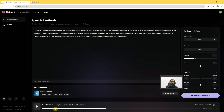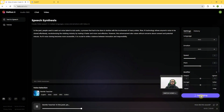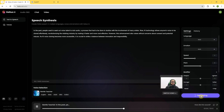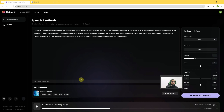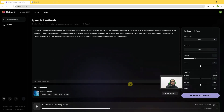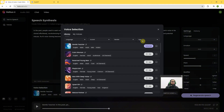Now I will generate it for 'Gentle Teacher': 'In the past, people used to seek out voice talent to dub audio, a process that had to be done in studios with the involvement of many artists. Now AI technology allows anyone's voice to be cloned effortlessly.' Before closing this tutorial, we'll go to Switch Voices again.